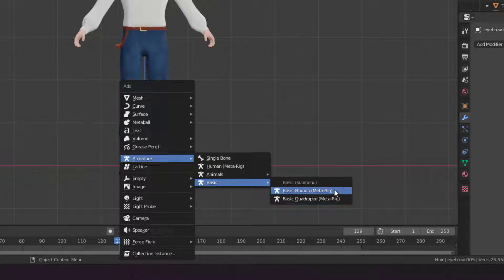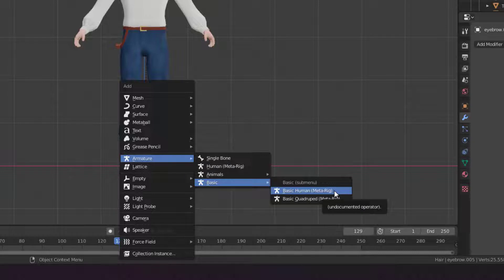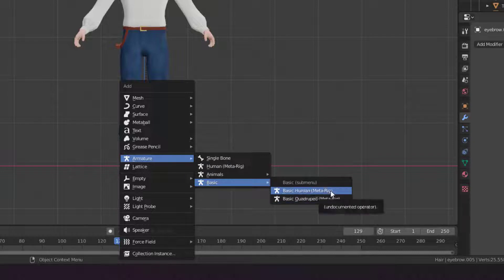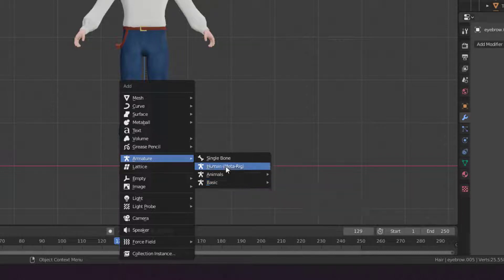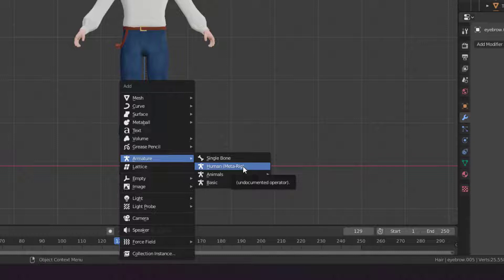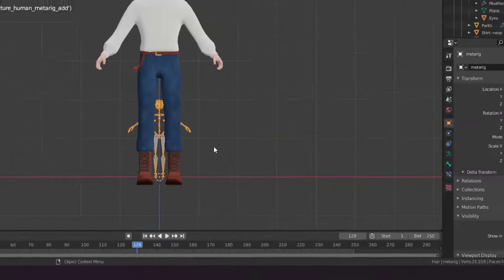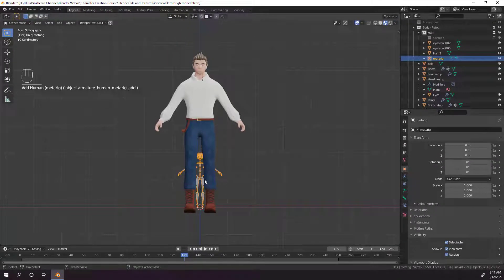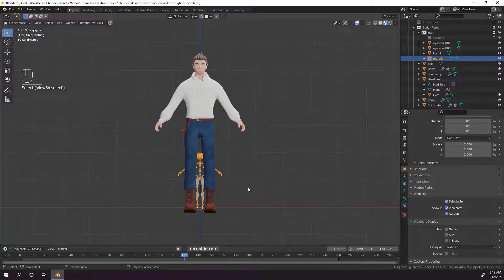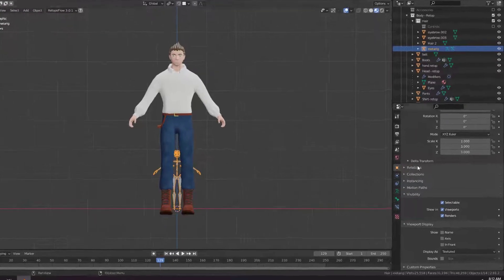There's also a basic quadruped rig if you were working with a quadruped. We're going to use the human meta rig because it comes with facial and finger bones, but if you don't want to use those, you can use the basic human rig. When you select the human meta rig, you can see the new rig get added in.